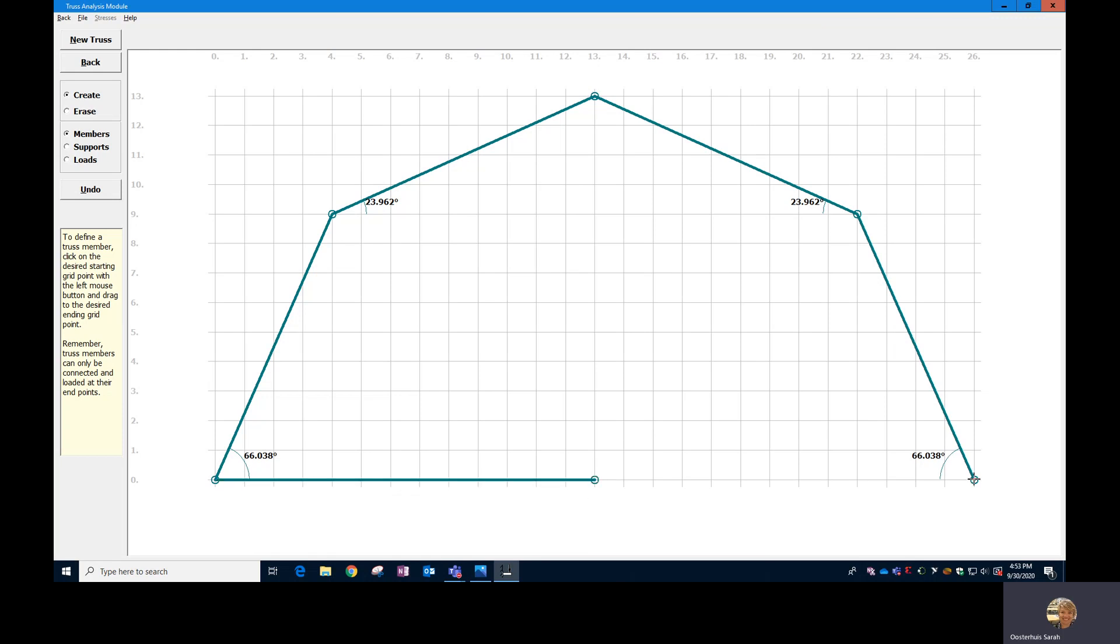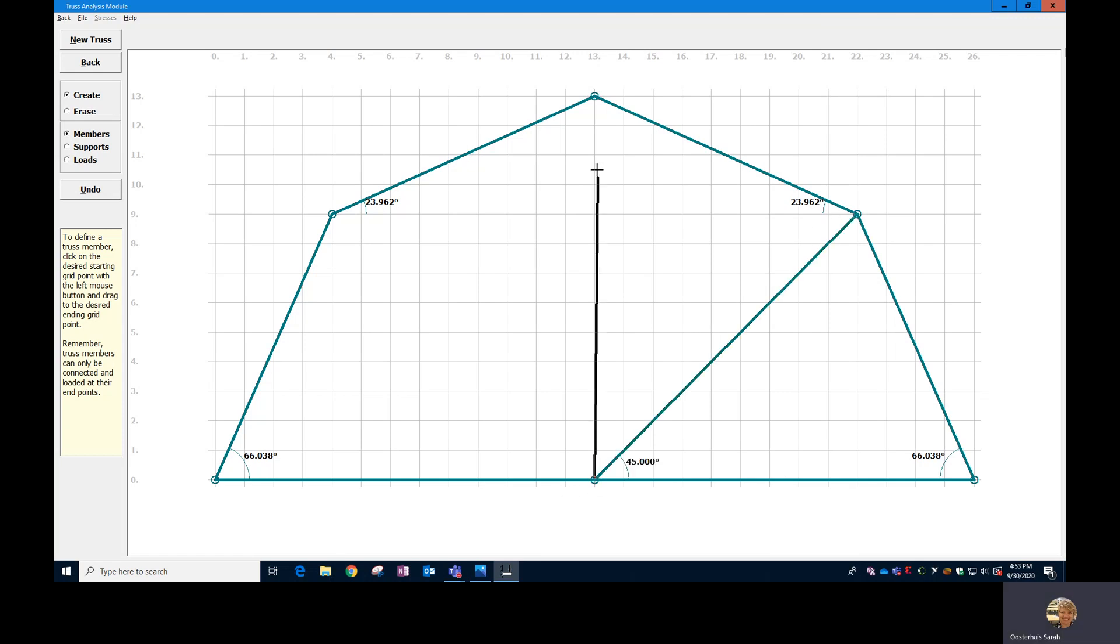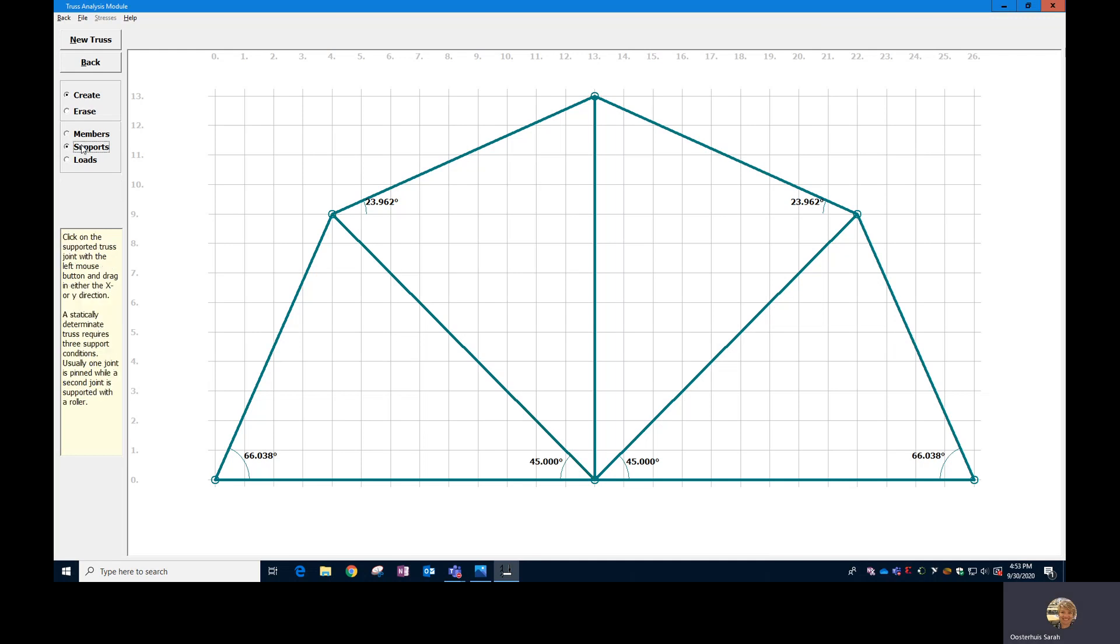So let me just keep putting these members in and show you then how to put the supports in. So the supports, then you're going to click on supports over the side here. You want to have a pin and a roller support.